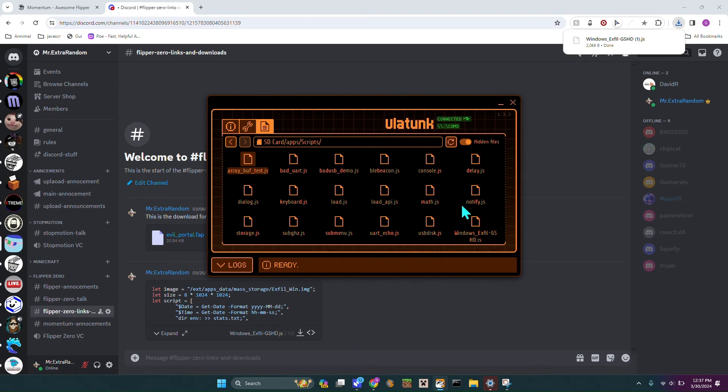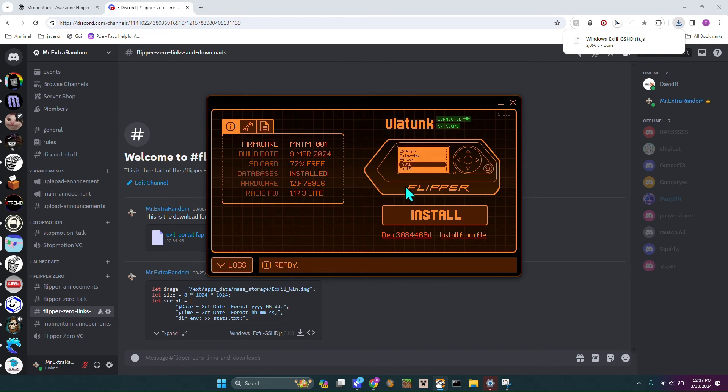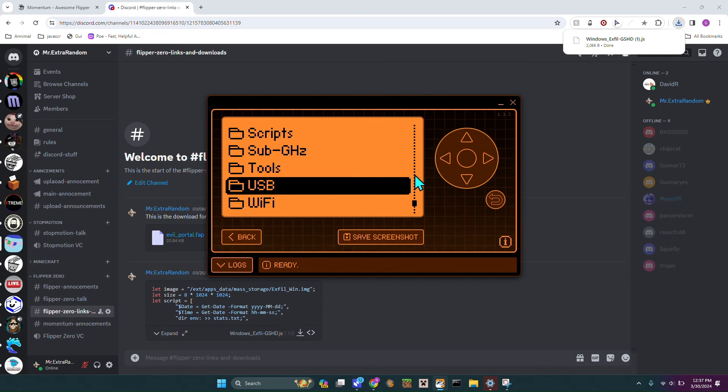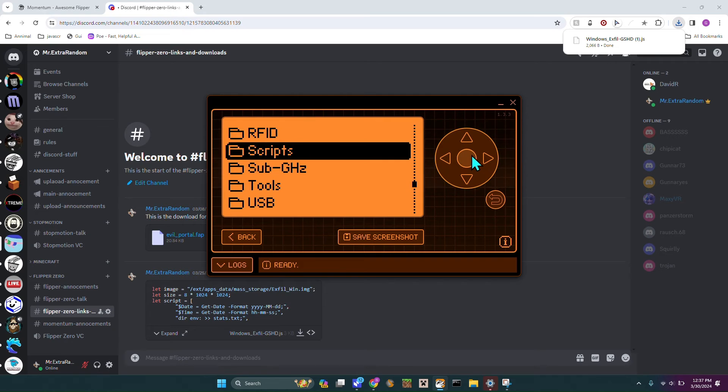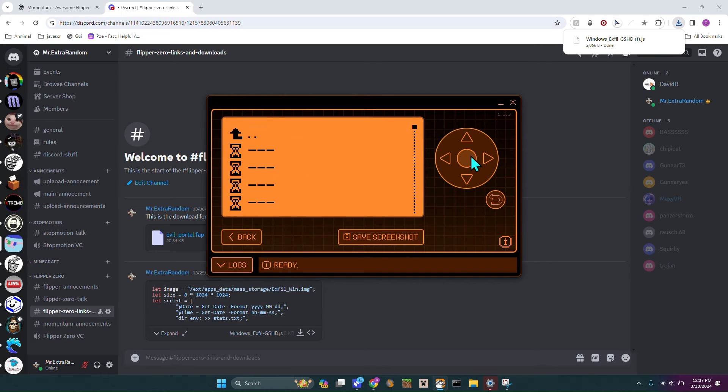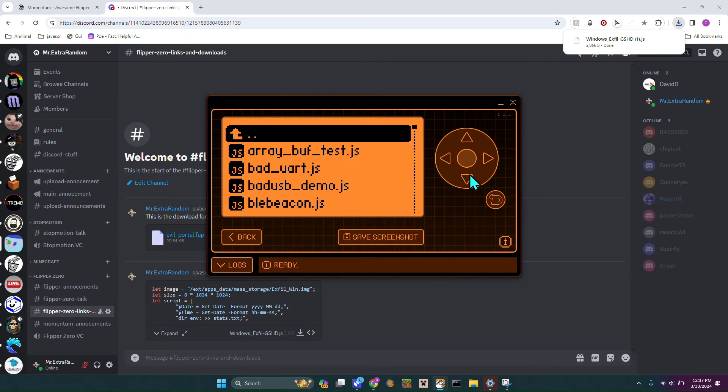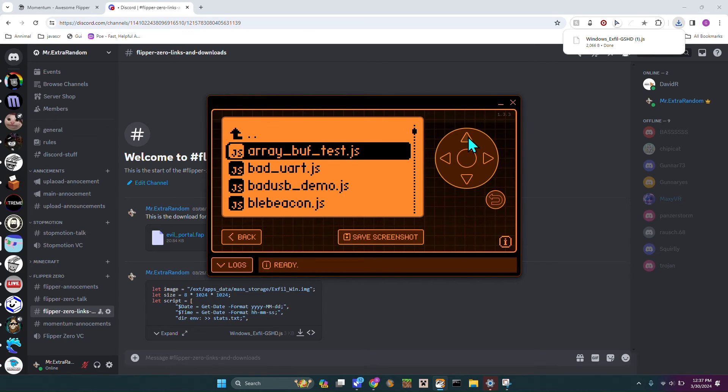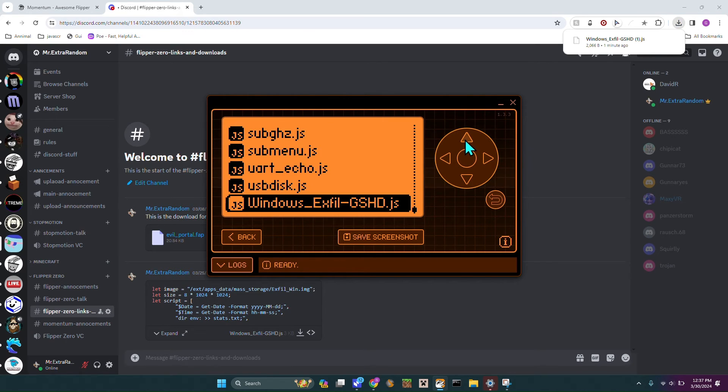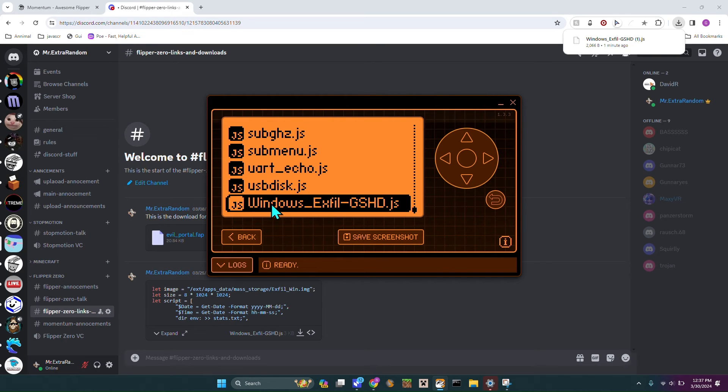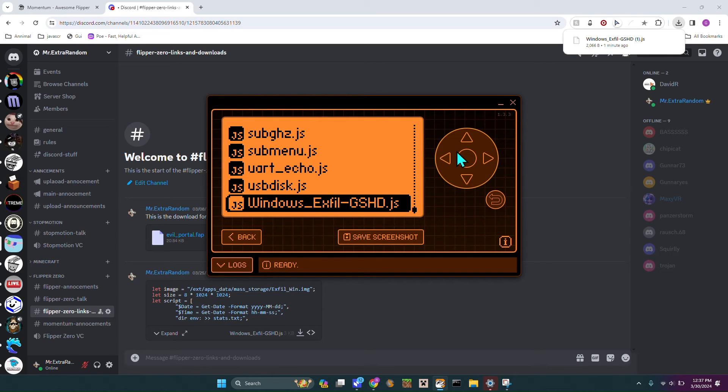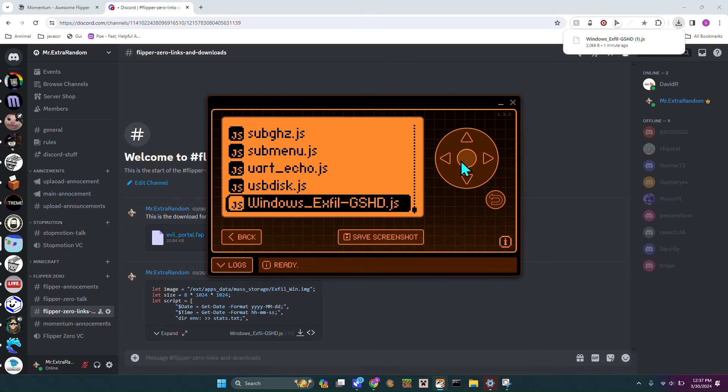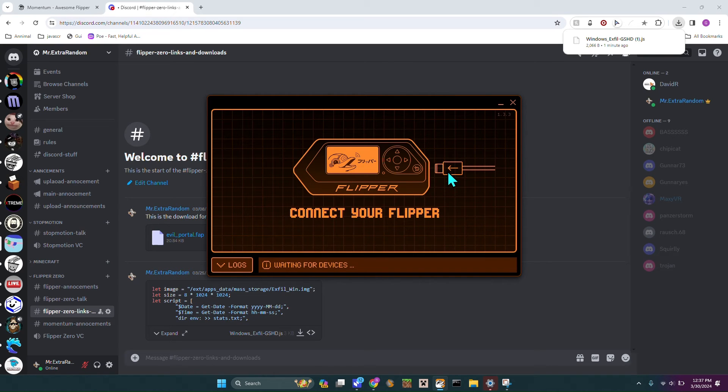Now you can see it's right here. So now we're going to hop back over to our Flipper and we can go to this newer app called Scripts. Under Scripts I'm just going to go up twice because that's where you could find it quickly. It says windows_xville_gshd.js so I'm just going to hit the button but you won't be able to see my screen just because it's kind of like a Bad USB file.